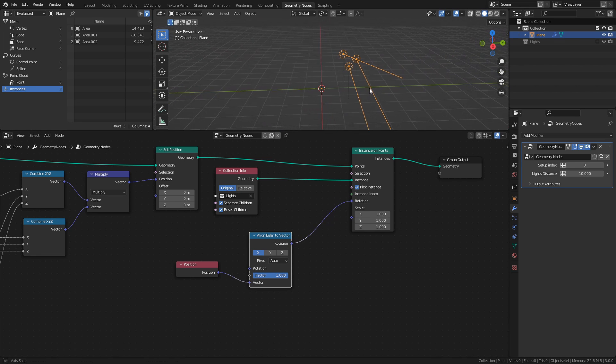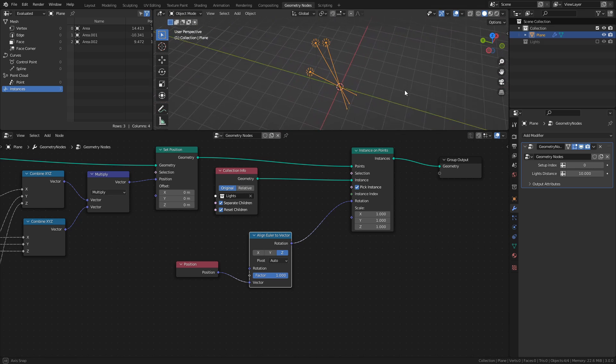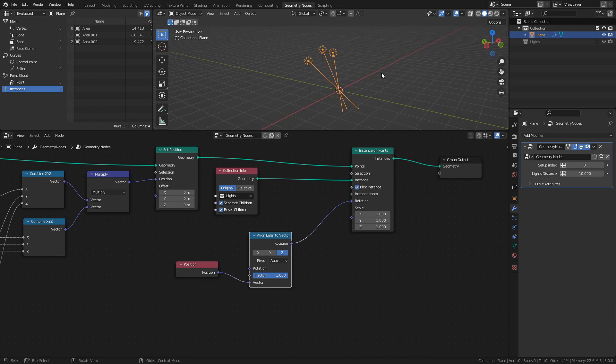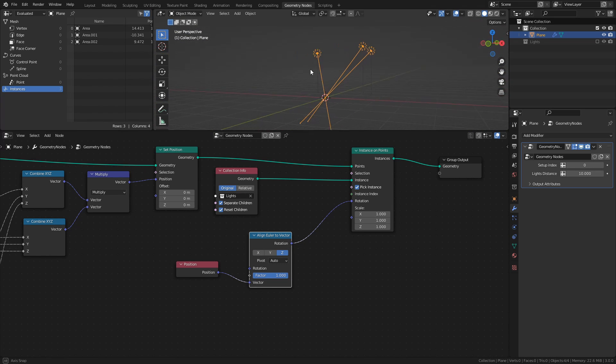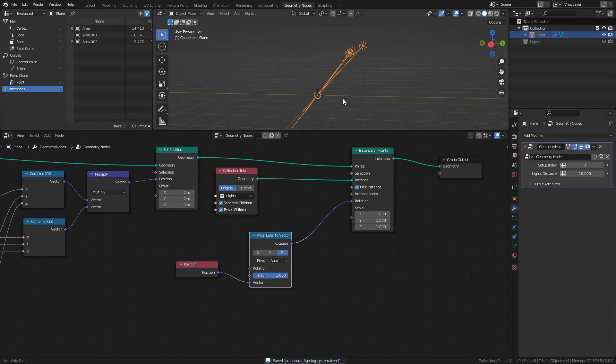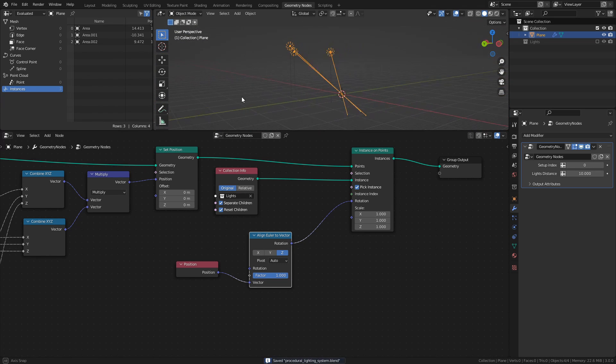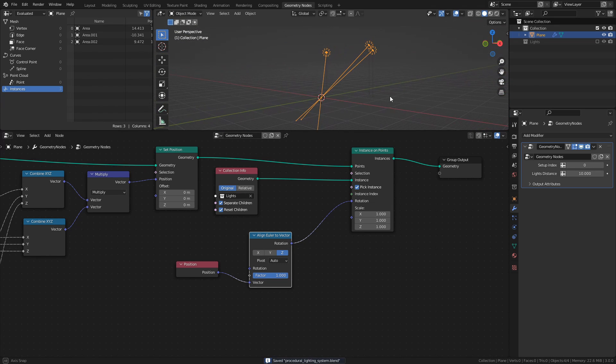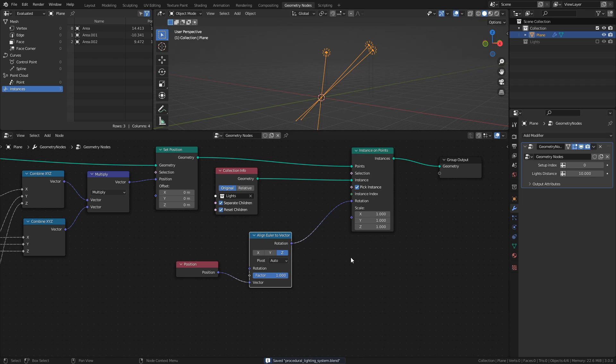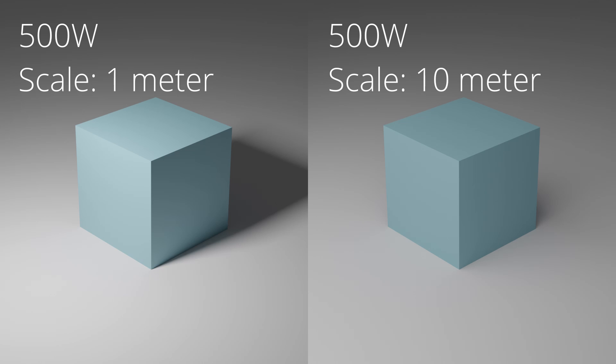Then connect it to the rotation socket of the instance on points node. If we now set the align node to align to Z, it will set the rotation of the lights to point towards the center of the scene. Next, let's randomize the scale of the lights. Changing the scale of an area light will affect its intensity and the sharpness of any shadows created by it, so randomizing the scales will create another level of complexity to the system.